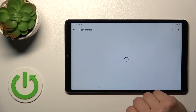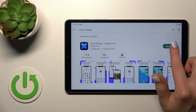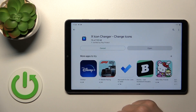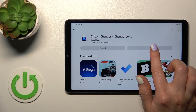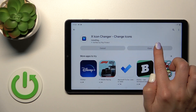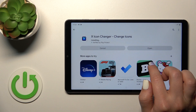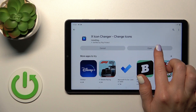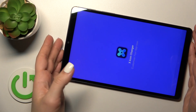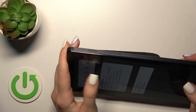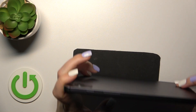Now we should get the first application, so tap the install button and wait a couple of seconds. After that, just tap the open button and let's try to activate the accessibility option.